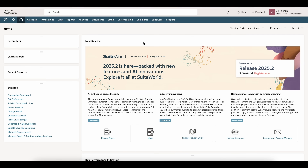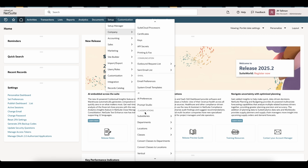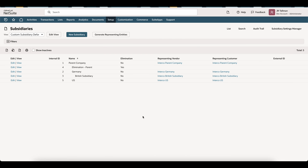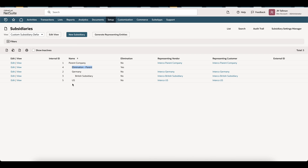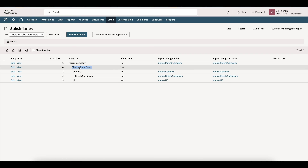The first thing we're going to do to ensure that we can use NetSuite's automated intercompany elimination functionality is to ensure we have elimination subsidiaries set up in our environment. To do this, go to Setup, Company, and down to Subsidiaries. I already have an elimination subsidiary set up between my parent company and my Germany and U.S. subsidiaries. Best practice is to have an elimination subsidiary set up between each parent-child relationship within your subsidiary structure.